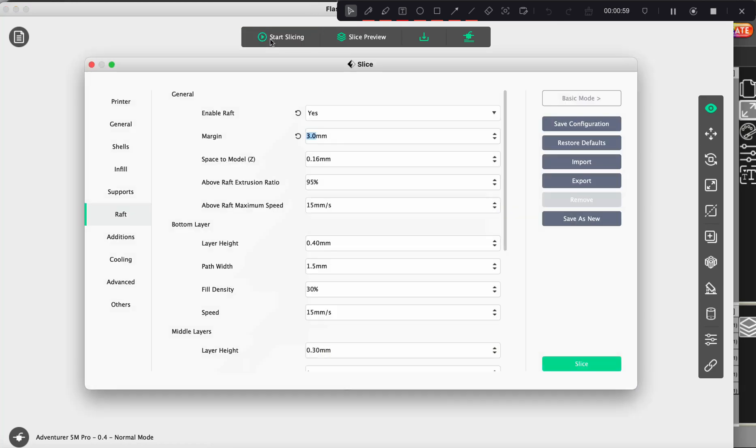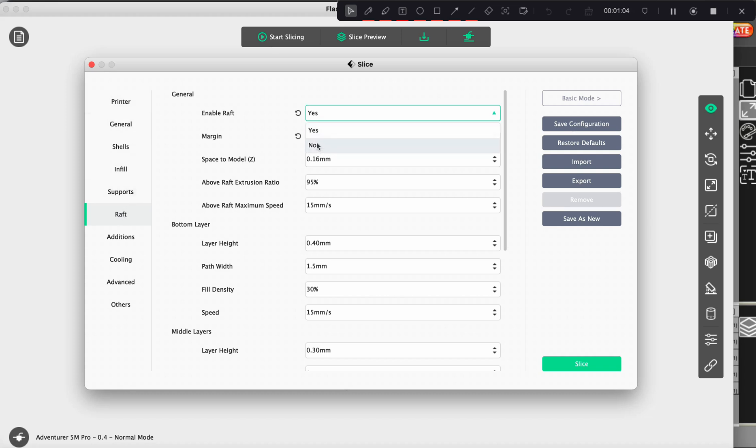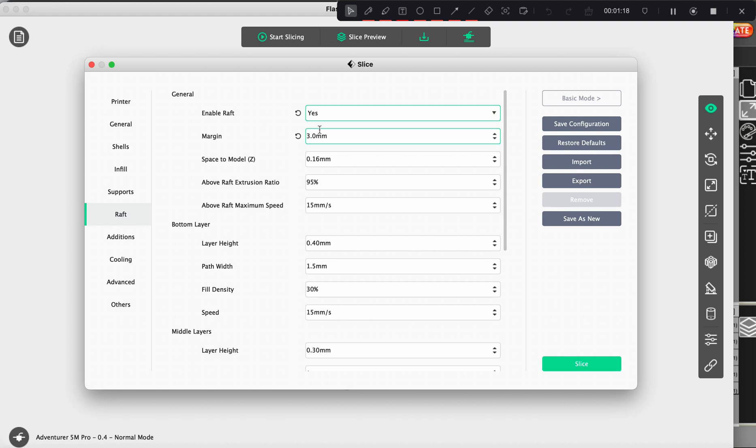we're going to hit start slicing and we're going to go down to raft. And you want to make sure enable raft is on yes. If it's on no, it will not create a raft and chances are your design will tip over and you will create a complete mess. So make sure this is on yes.